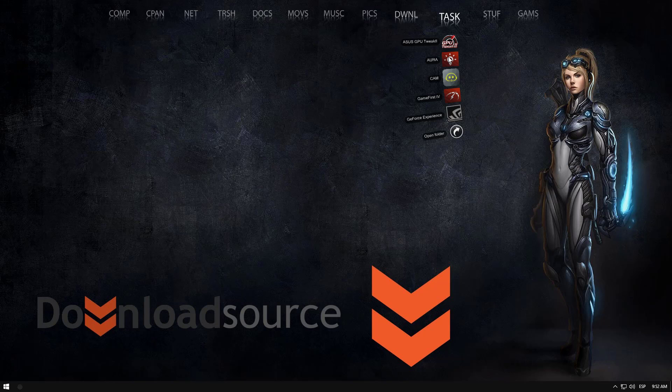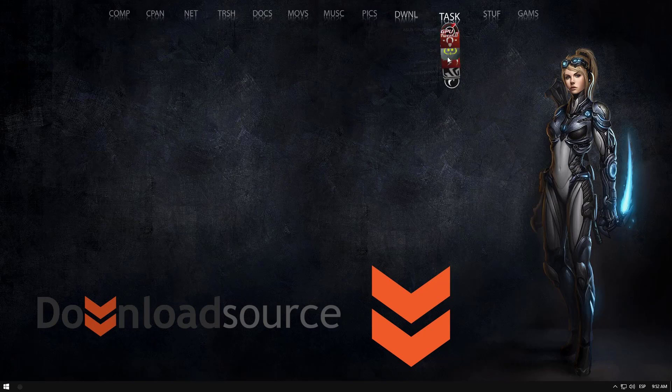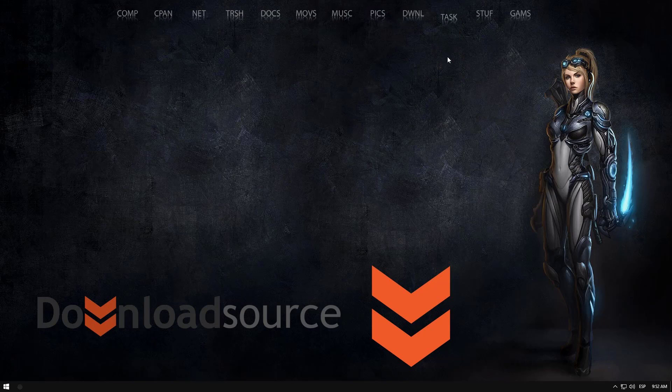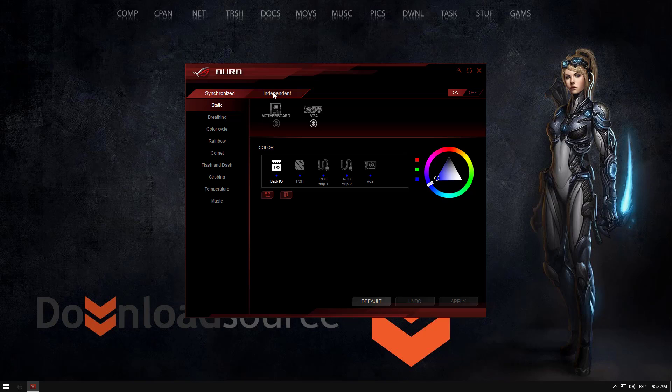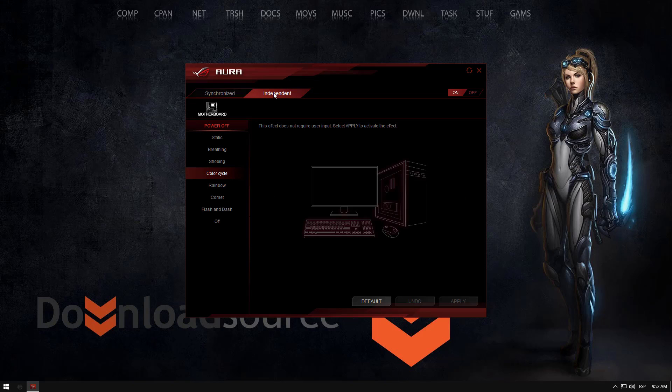Once you have that installed, just open it and confirm with the yes. Then you'll see in the main tab you've got synchronized and independent. Synchronized is all the options you have when your computer is running.